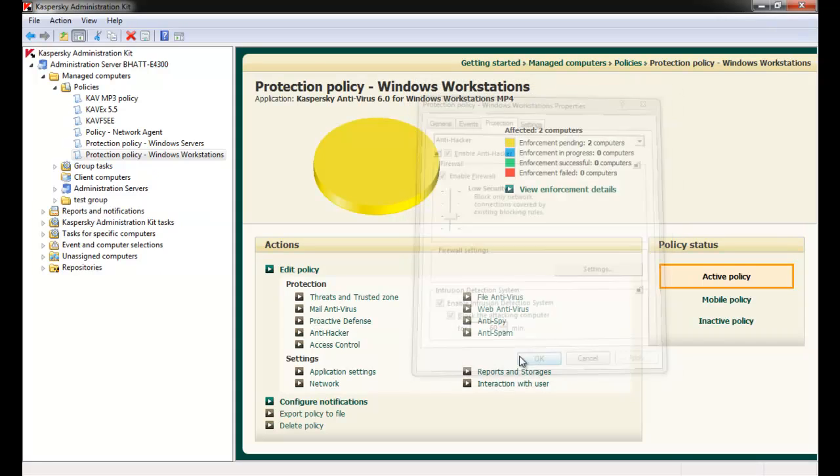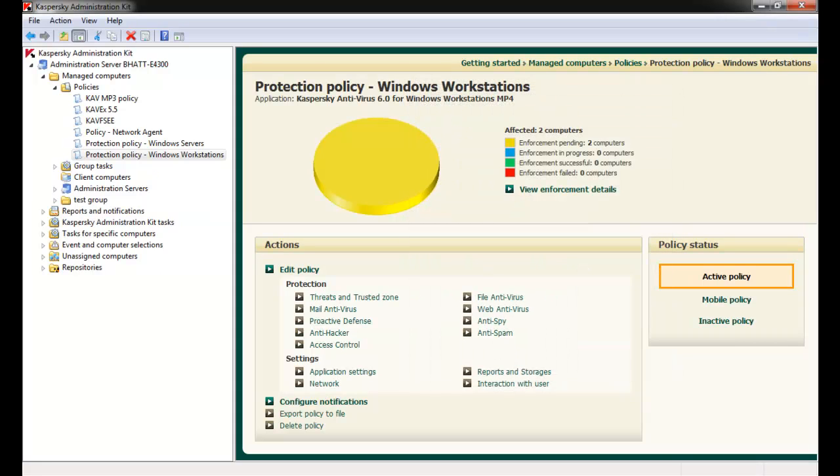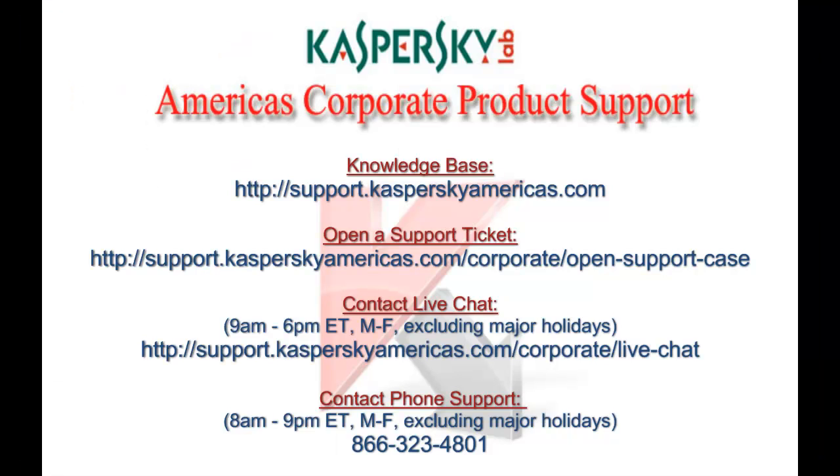Once we've finished adjusting all anti-hacker settings, we'll apply the policy. This concludes our tutorial on creating anti-hacker exclusion rules through the Kaspersky Administration Kit.